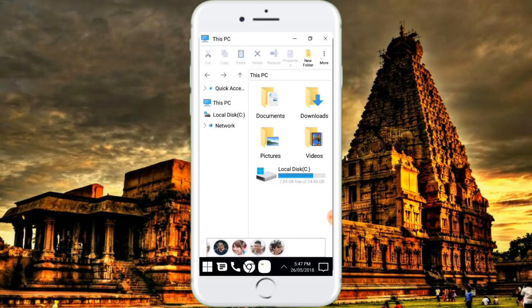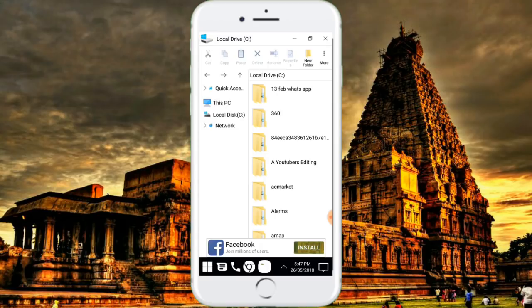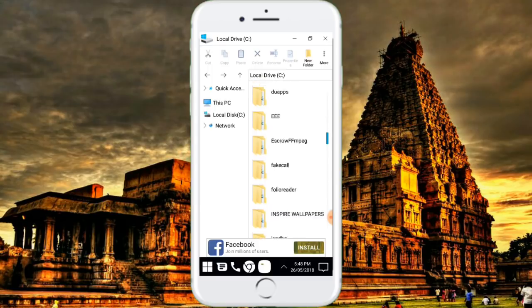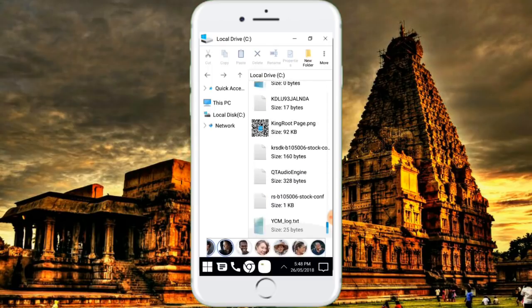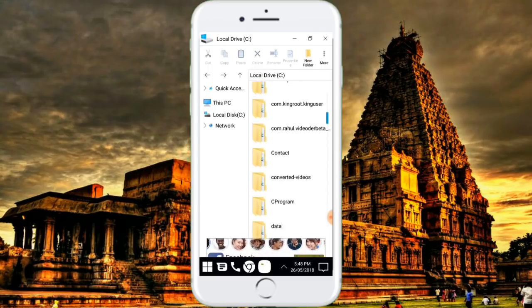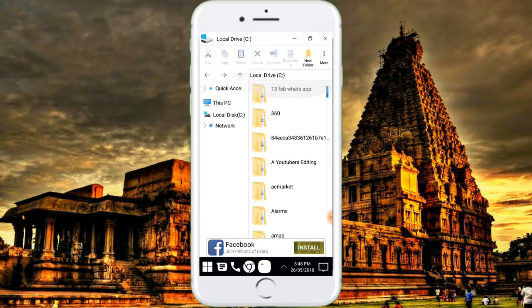If you click on the link, click on the link. If you have a file manager, you can access the link in the computer.